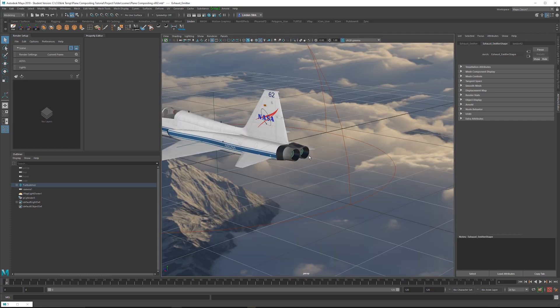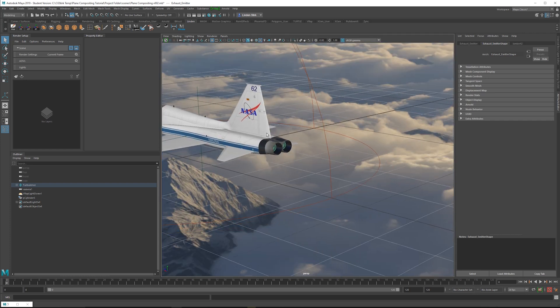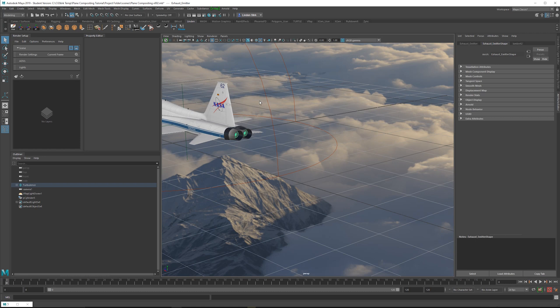So instead of using a particle system, we're just going to make some geometry and then use the rendered silhouette as a matte for use in After Effects.